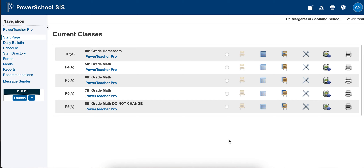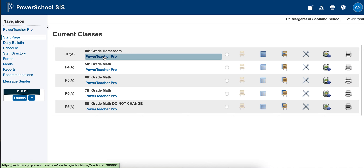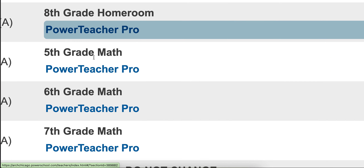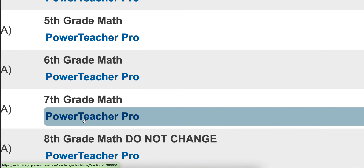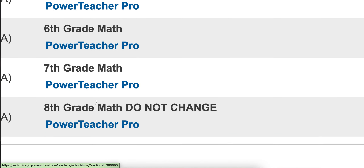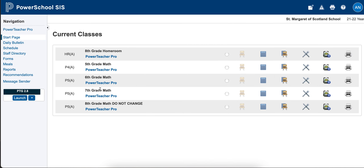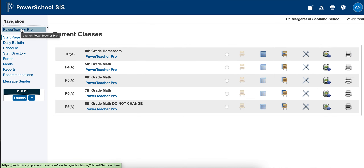Once you are in PowerTeacher Pro, this is the new login page that you'll be using. There are several ways to get to your actual gradebook. You can click on one of these highlighted PowerTeacher Pro labels for each one of your classes, or you can notice right here in the top left, you can click on PowerTeacher Pro.